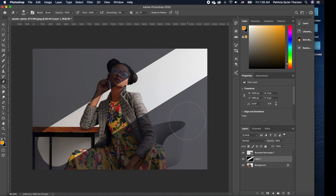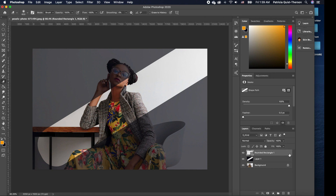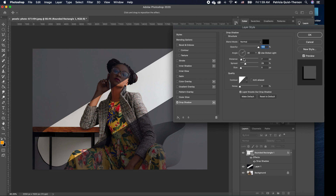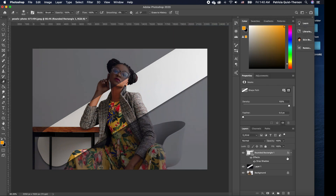Pick your eraser and erase inside to reveal the image beneath. Press Command+D to deselect. Now we're going to add a shadow effect on our shape — double-click the layer to open Layer Styles, go to Drop Shadow, increase the distance a little, change the angle to 90, increase the spread slightly, and take down the opacity so the shadow effect isn't too strong. Then click OK.